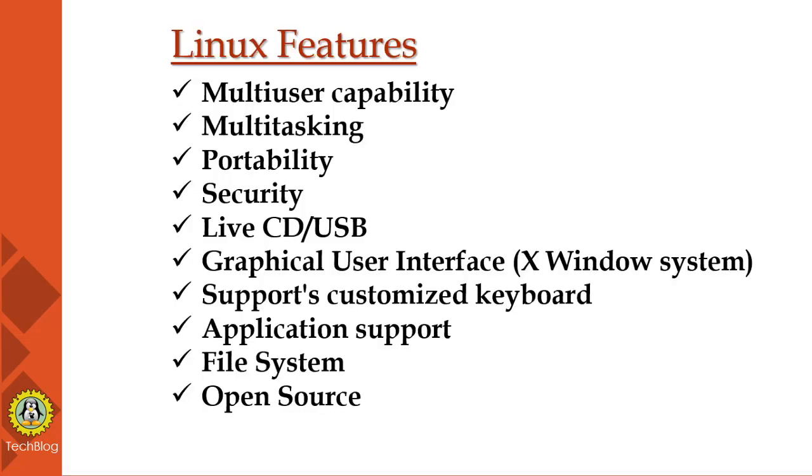As it is used worldwide, it supports different languages and different keyboards. Application support—it has its own software repositories where users can download and install many applications. Almost all applications are free in Linux.